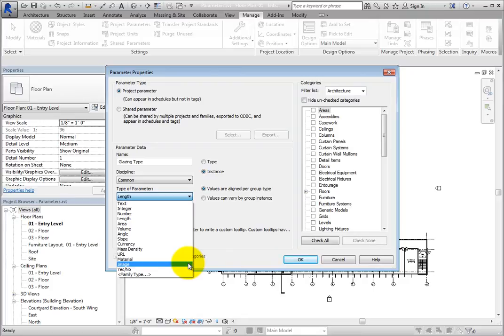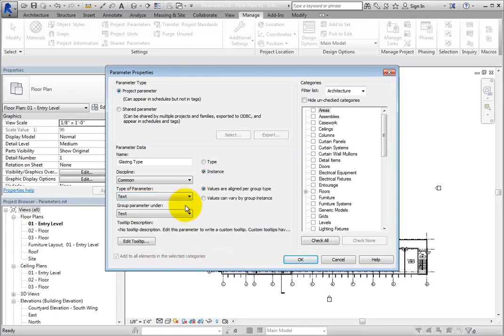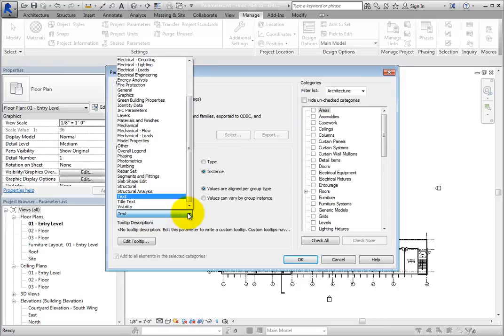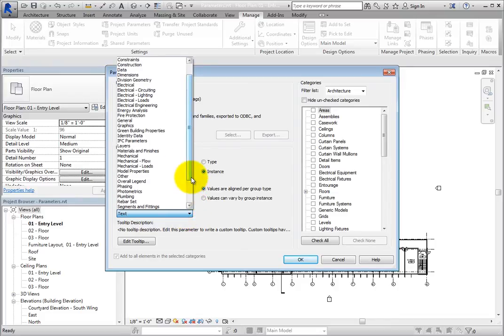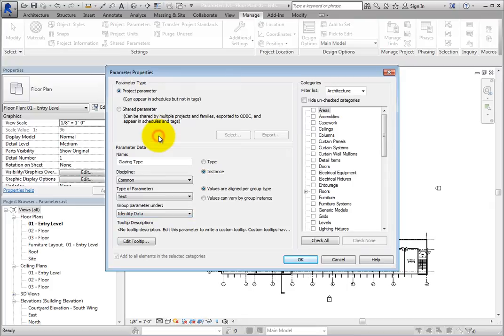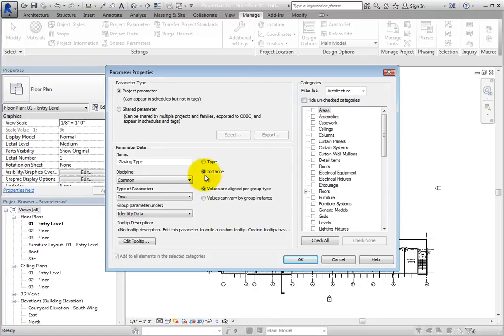Leave this set to Text. Expand the group parameter under dropdown and select Identity Data. This controls where the parameter appears in the appropriate properties dialog. And since you want to be able to control the glazing type separately for each instance, select Instance.